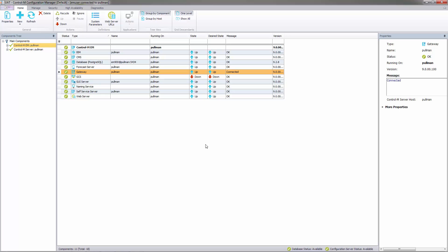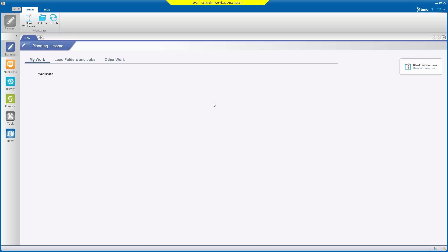We will now log on to the workload automation client so that we can see the changes we have made. Having recycled the GUI server we have now logged on to the workload automation client. Now we see firstly that we have the bright yellow banner and environment description. If we hover over the banner we see our logon user server name and the description we entered in the CCM.